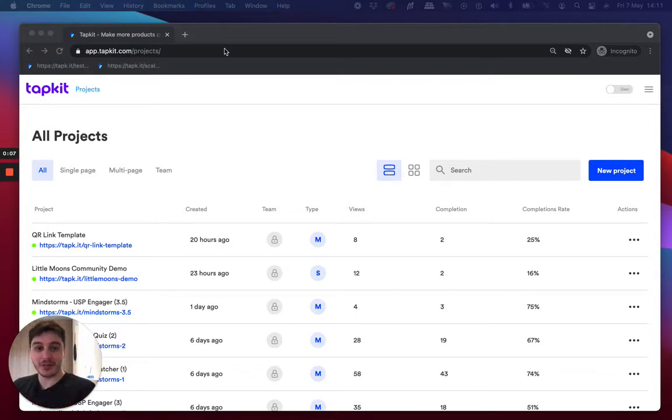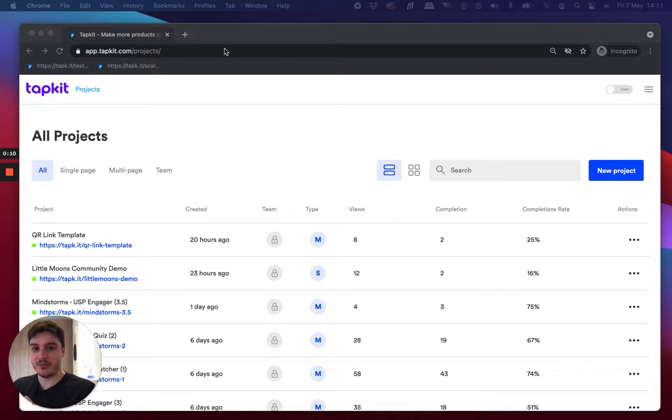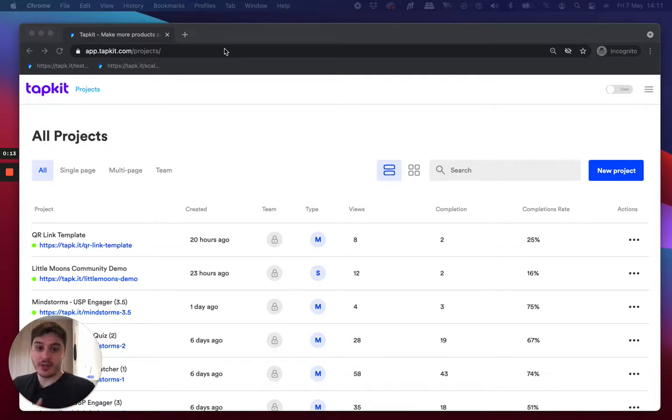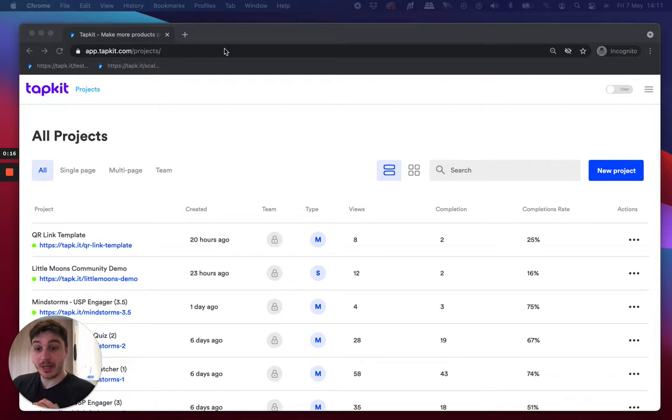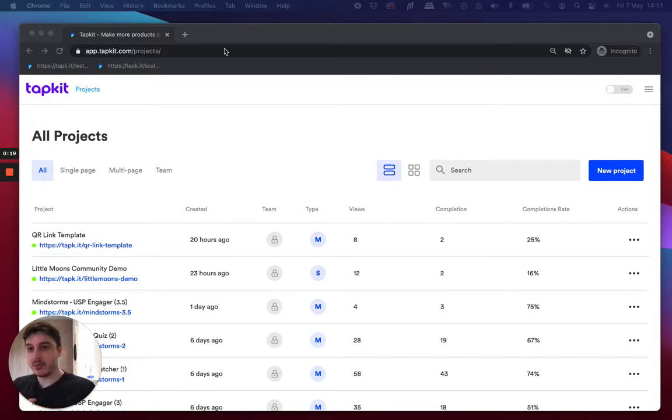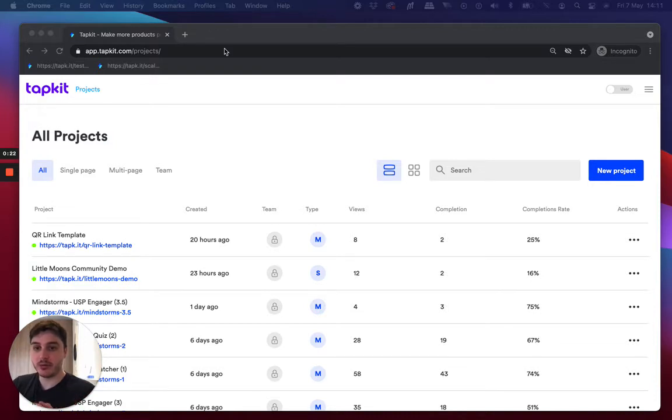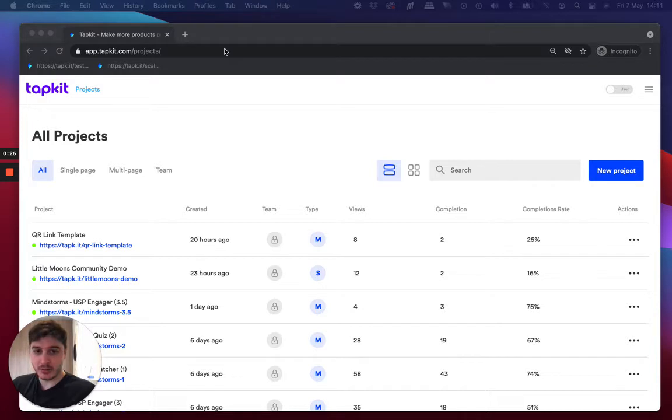I just thought I'd record this video as a brief introduction to TapKit so you can familiarize yourself with the tool and on a general level, just get to grips with the platform. So yeah, TapKit is a tool to design and build links to help grow your business. So wherever you're linking, link with TapKit.